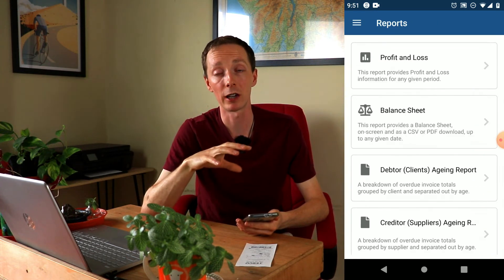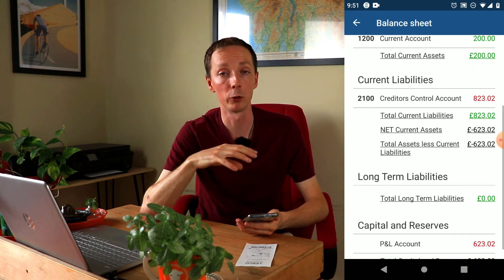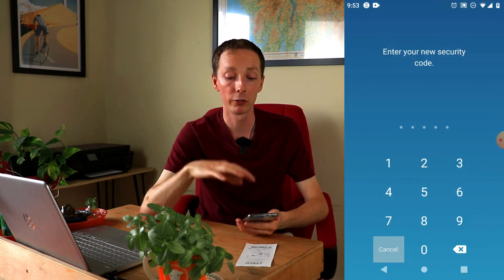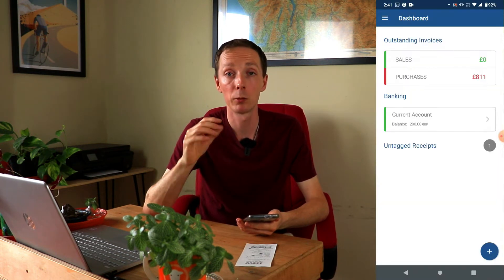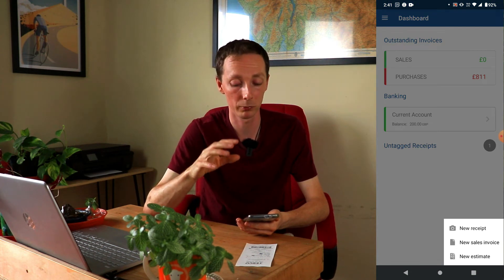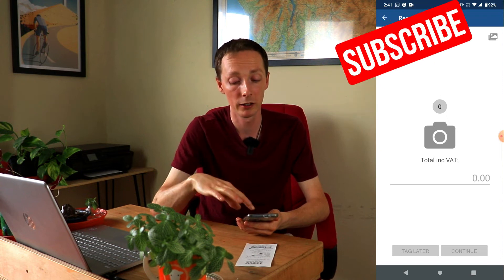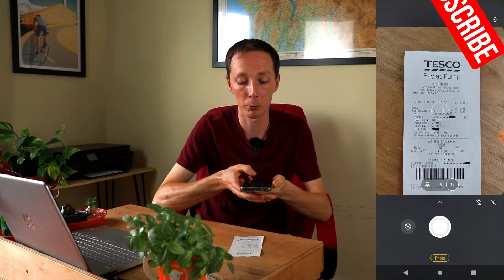The main party piece of this app is the ability to input receipts and invoices straight into the app and onto the software. There are a number of different ways of doing this — either through the purchase page or from the dashboard page, which is what I'll show you. Simply click the plus icon, then click the new receipt icon, and it'll take you to the receipt page. From here, click the camera icon and it will launch your camera.